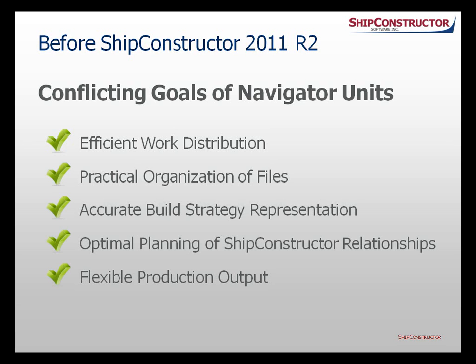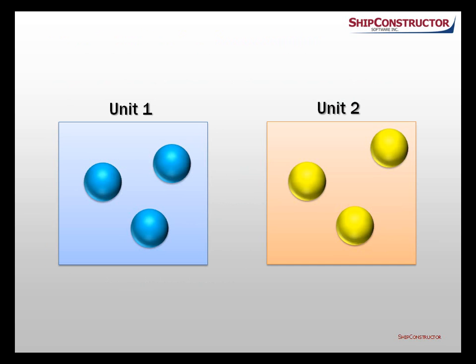To understand the nature of the conflict, let's review the influence of navigator units on the project. Each navigator unit sets up boundaries that act as major dividers in the product hierarchy.